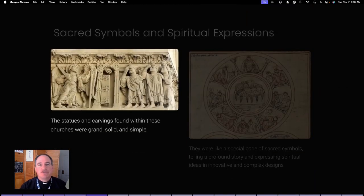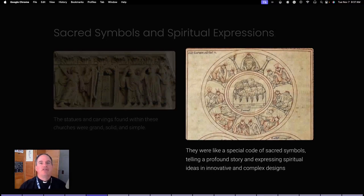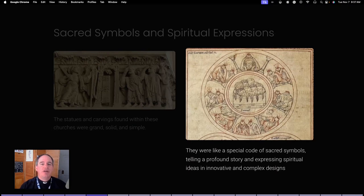The statues and carvings in these churches aren't meant to be pretty or delicate like ancient Greek sculptures. They're grand, solid, and simple, making it easier to understand what they were meant to represent. These weren't just fancy artworks — they were a special code of sacred symbols that told the story. Romanesque artists created in a way that was less about copying real life and more about expressing spiritual ideas, which also let them play around with new complex designs.